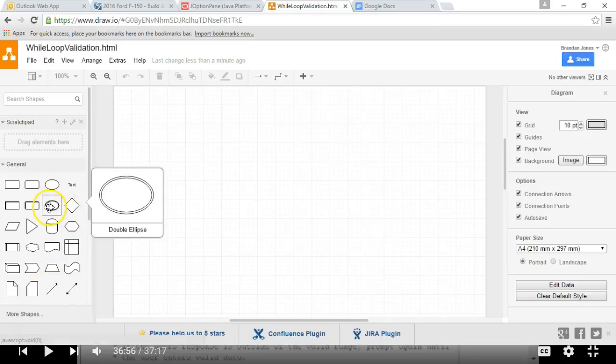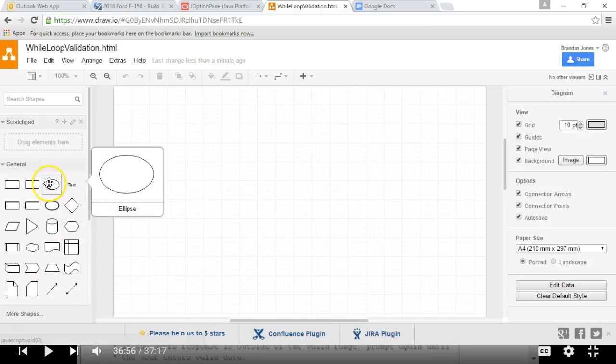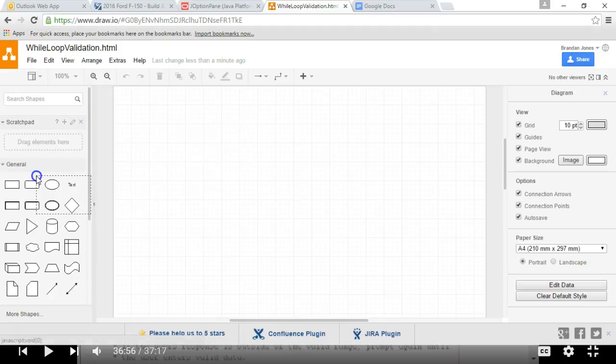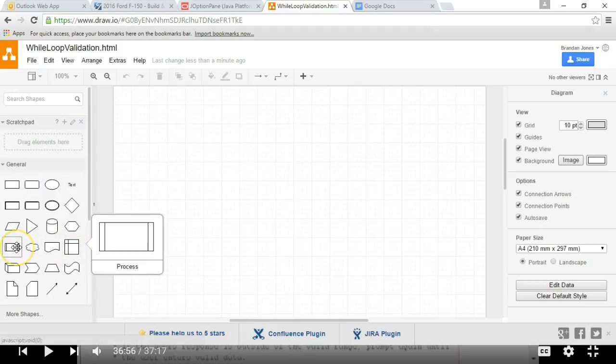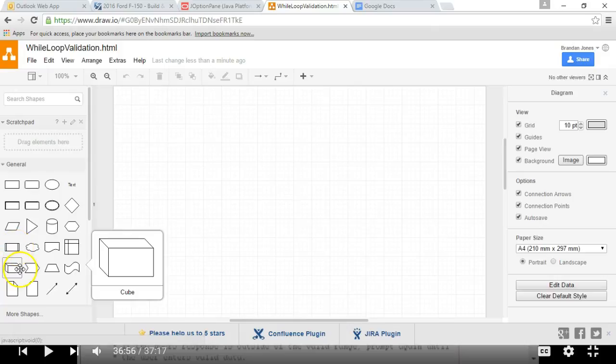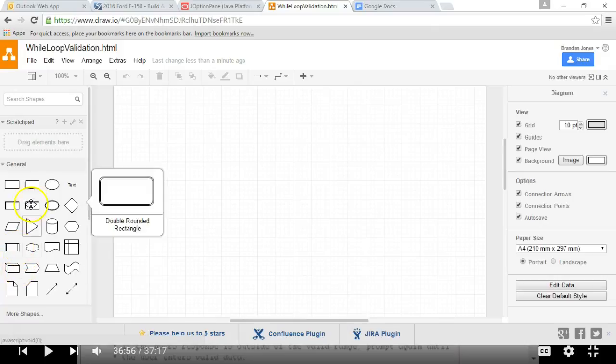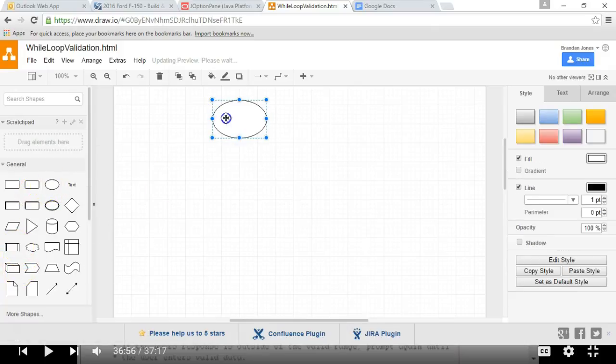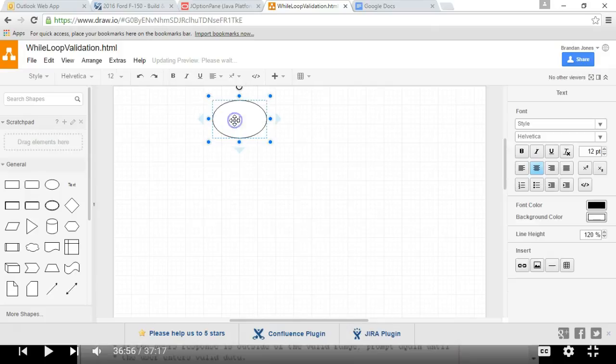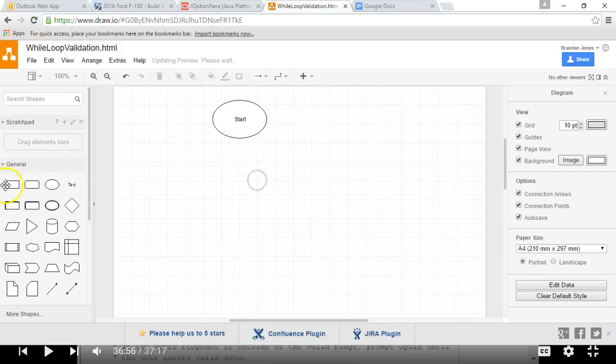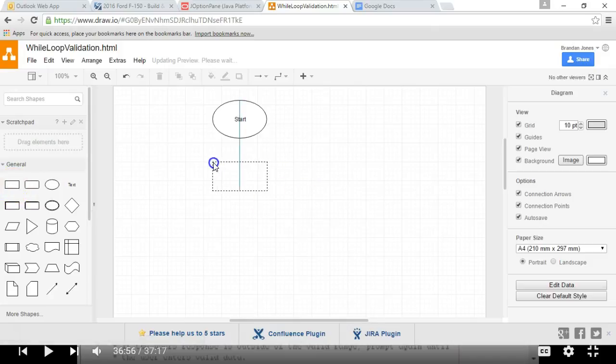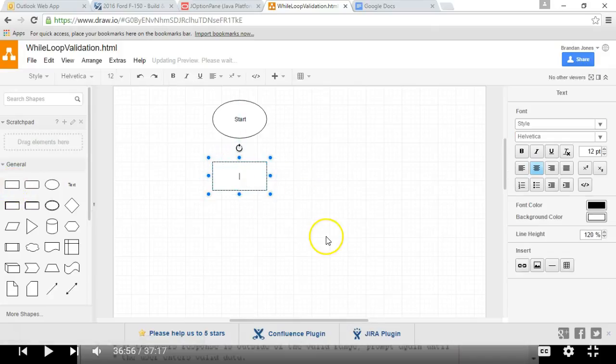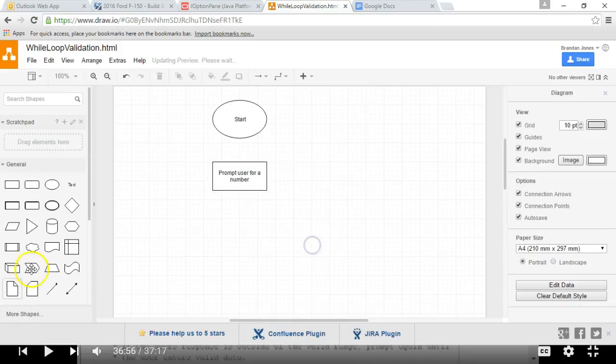While loop validation is going to work pretty easily. We have our standard shapes here. We'll go ahead and use the ellipse as kind of a start, although really we're going to do this in a module. Let's go ahead and just pull it like so. We'll say start. Now what we're going to do is we are going to prompt the user for a number.